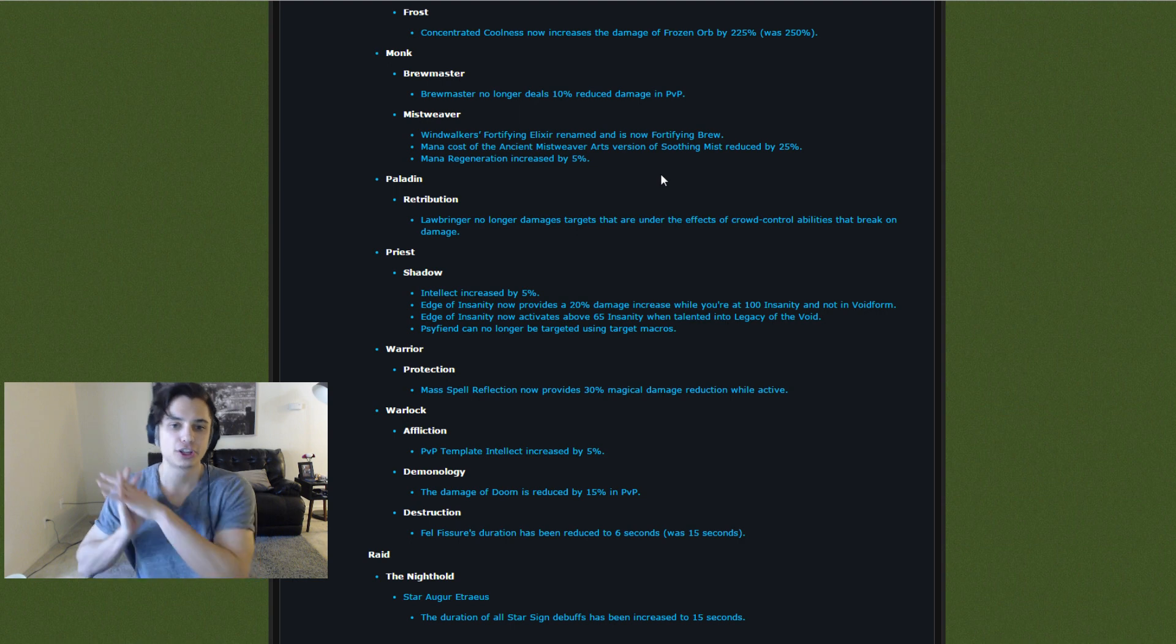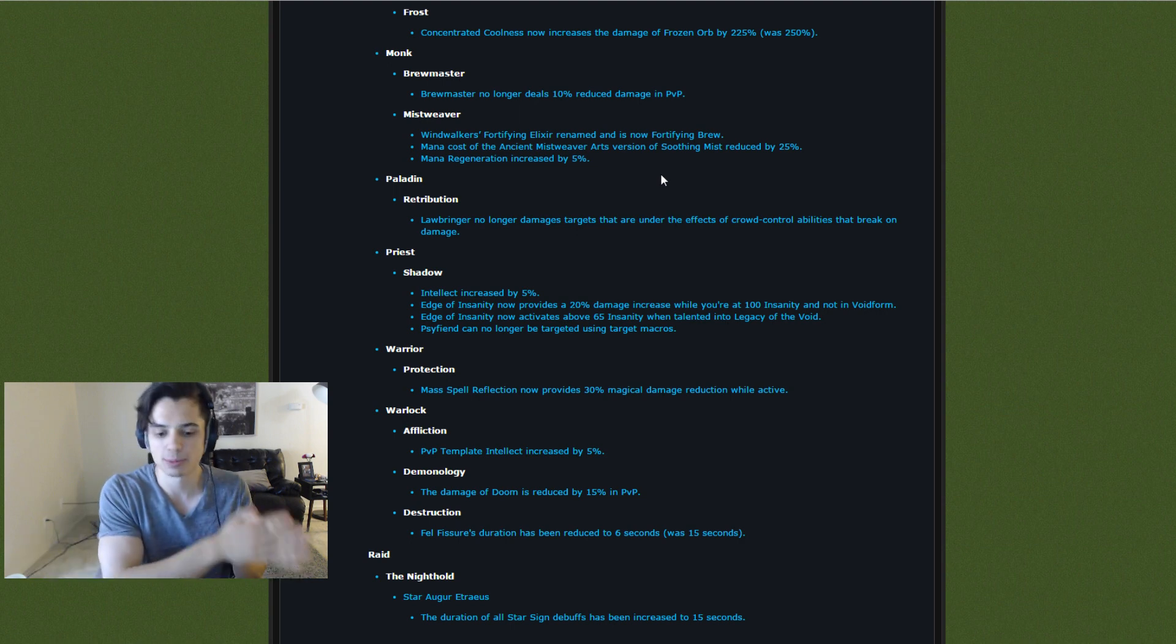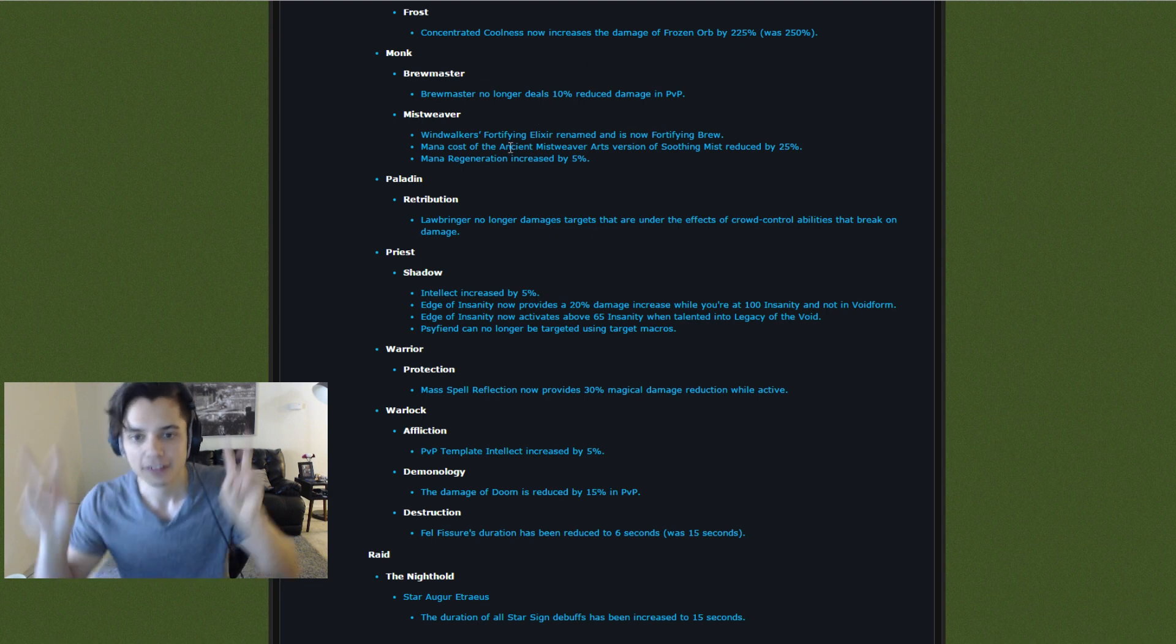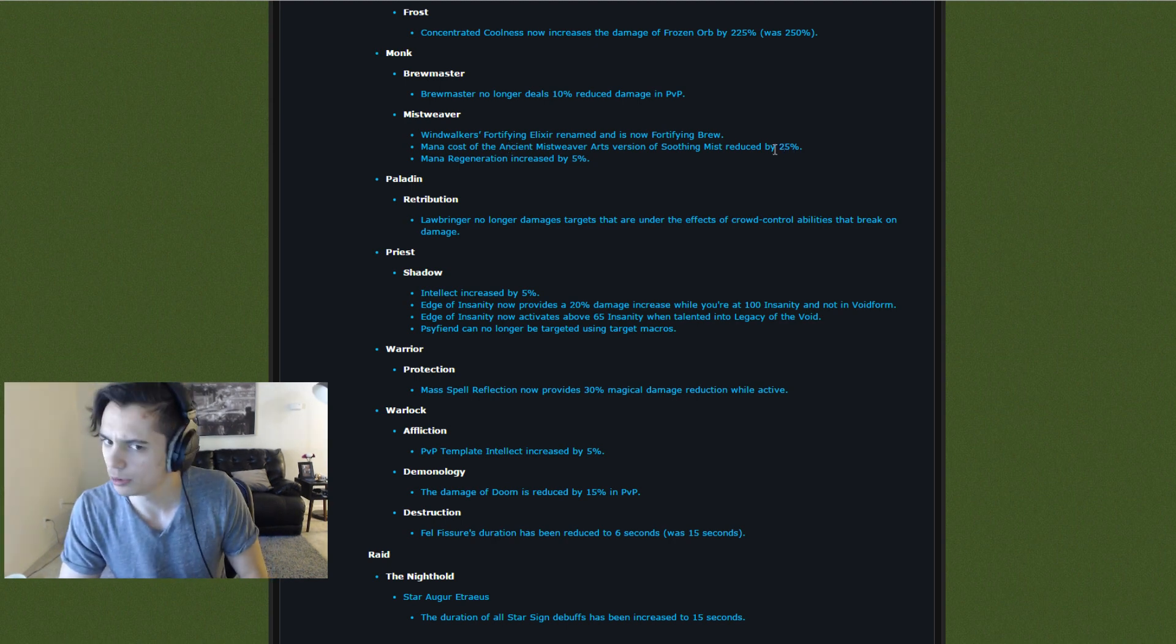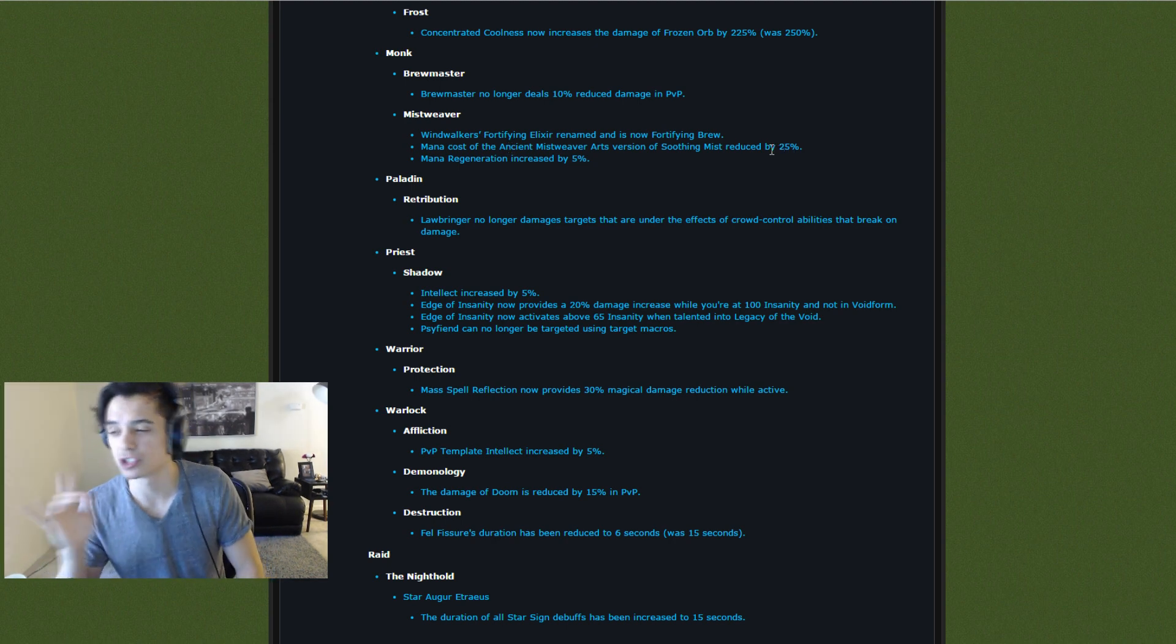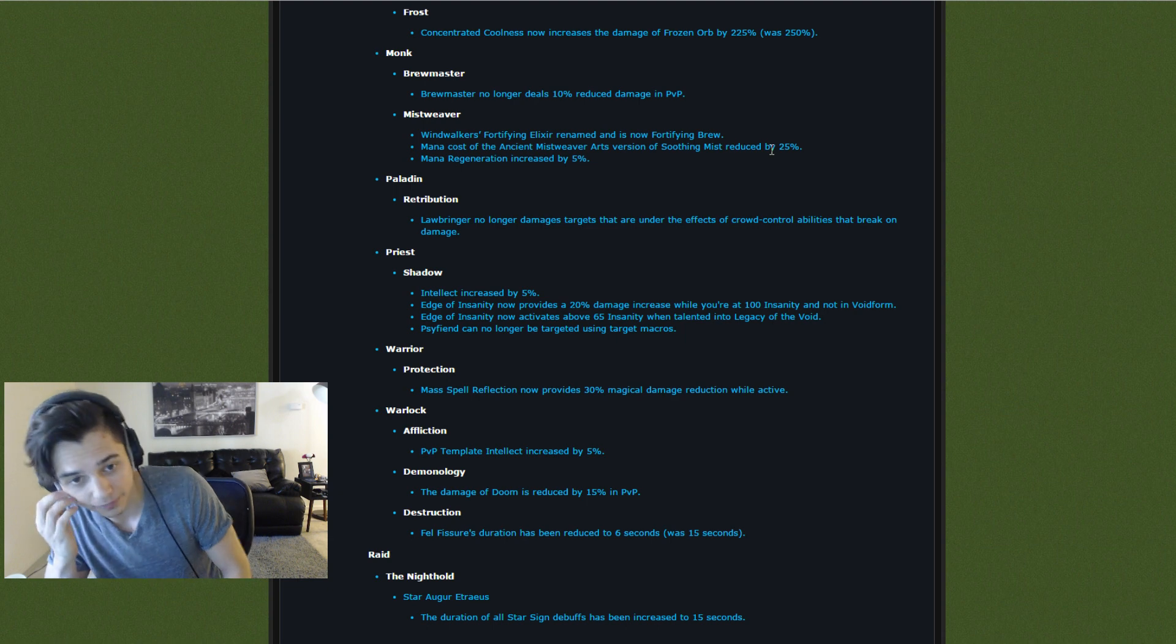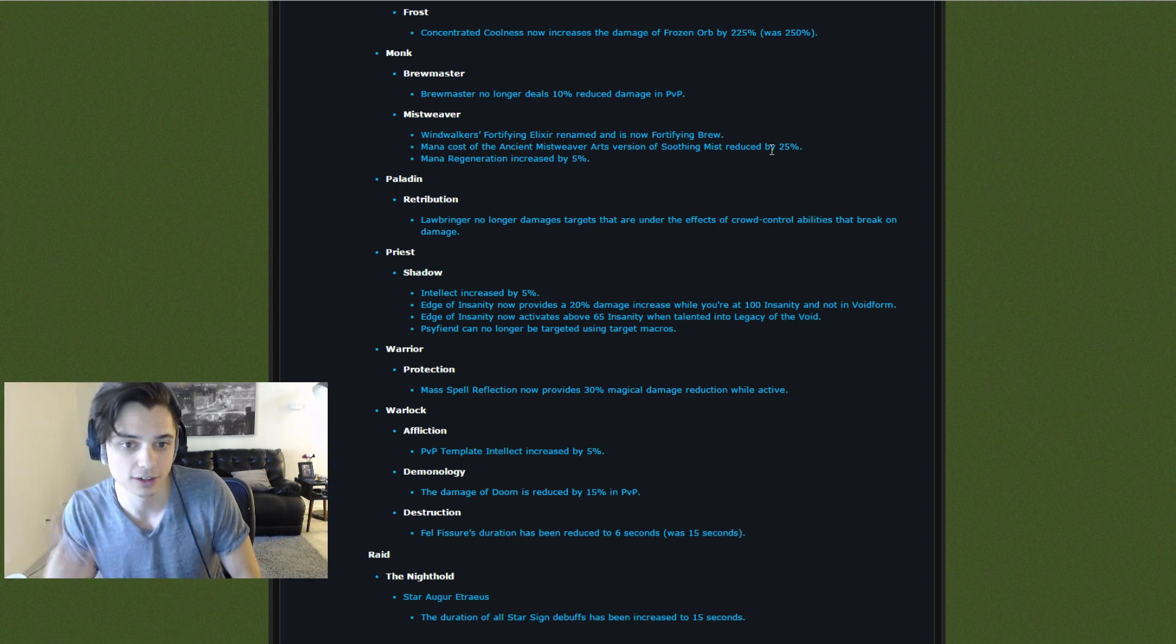Anyway, the good healing spec makes you Oom instantly. The bad healing spec right now, you can heal forever, but your heals aren't that good. Now, you can play the good healing spec and not go Oom. We'll see. This might make Mistweavers stupidly strong. I don't know yet. I'm excited though, because I like playing Mistweavers.